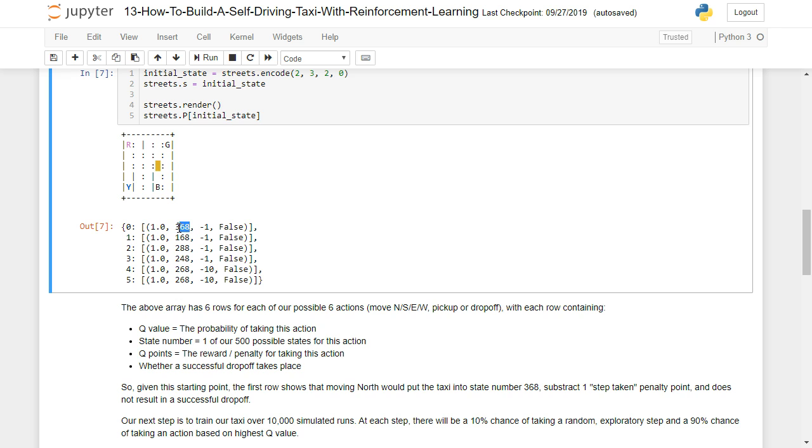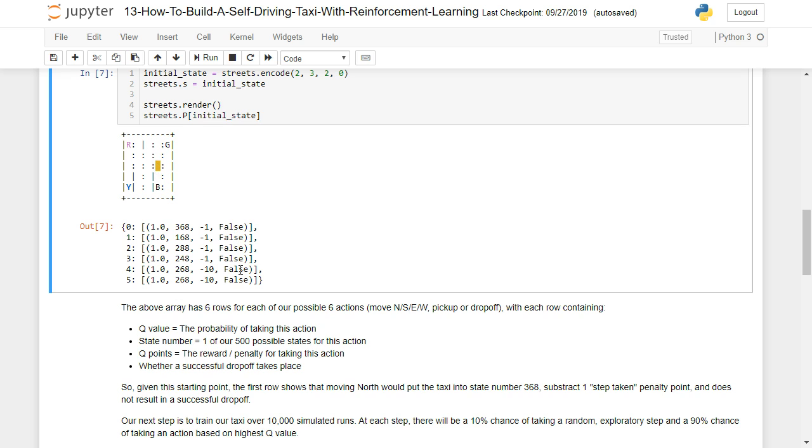The state number, which is going to be a value between one and 500, like we just described. The Q points, which is the reward or penalty for taking the action, and whether a successful drop off takes place. So since we're just starting out here, we're kind of far away from a pickup or drop off. Obviously, all these values are going to be false.